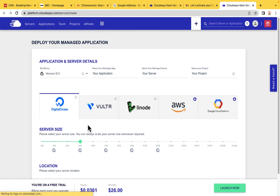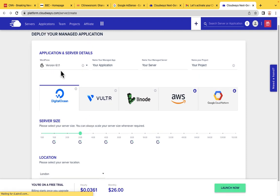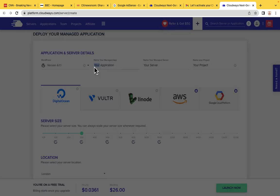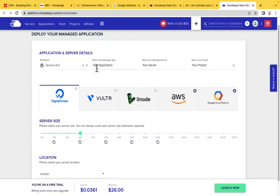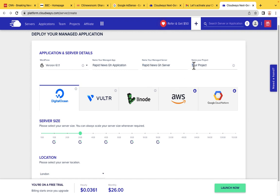Now we are going to name our application. The name of our website is going to be Rapid News GH. Since the name of my website is Rapid News GH, I am naming my service and my project Rapid News GH as well.